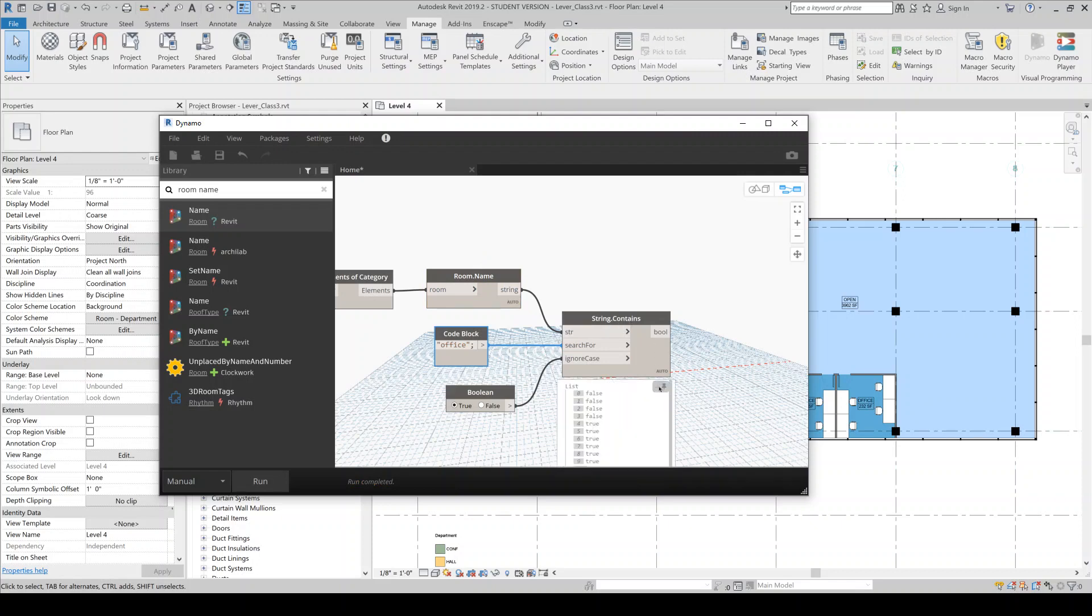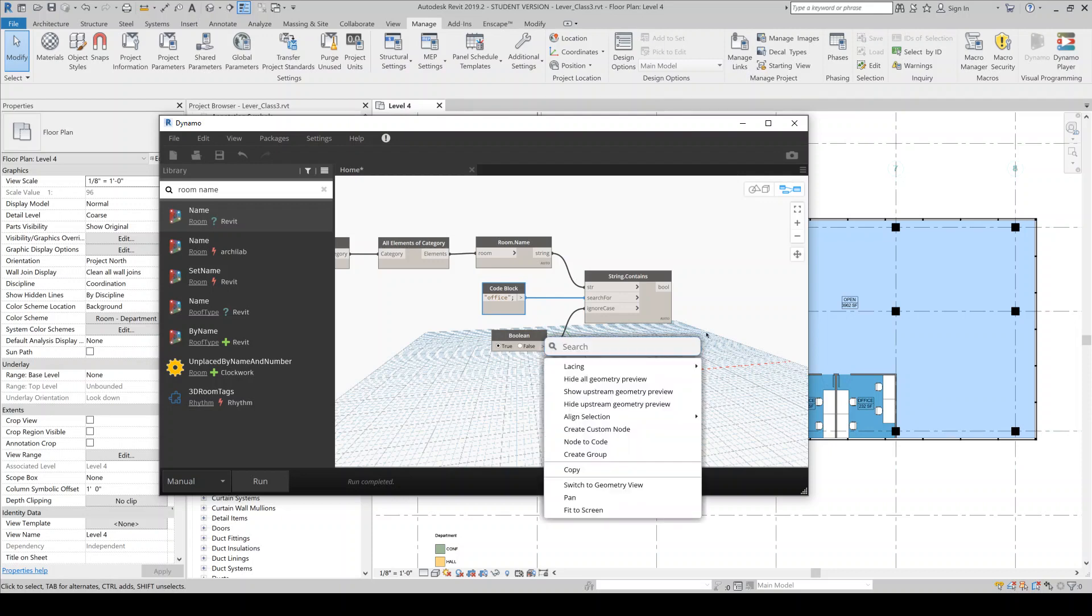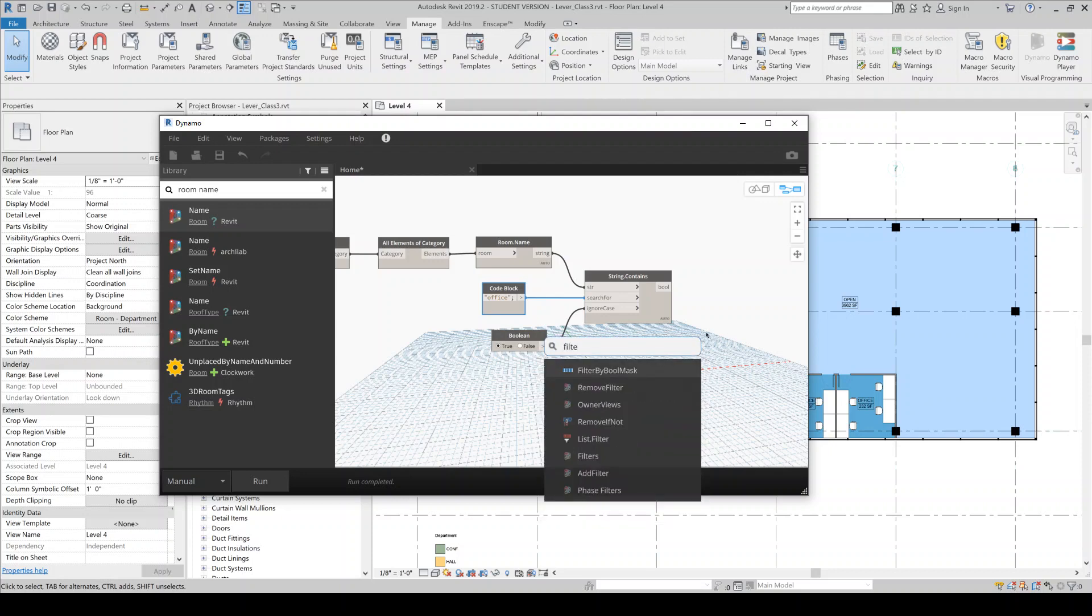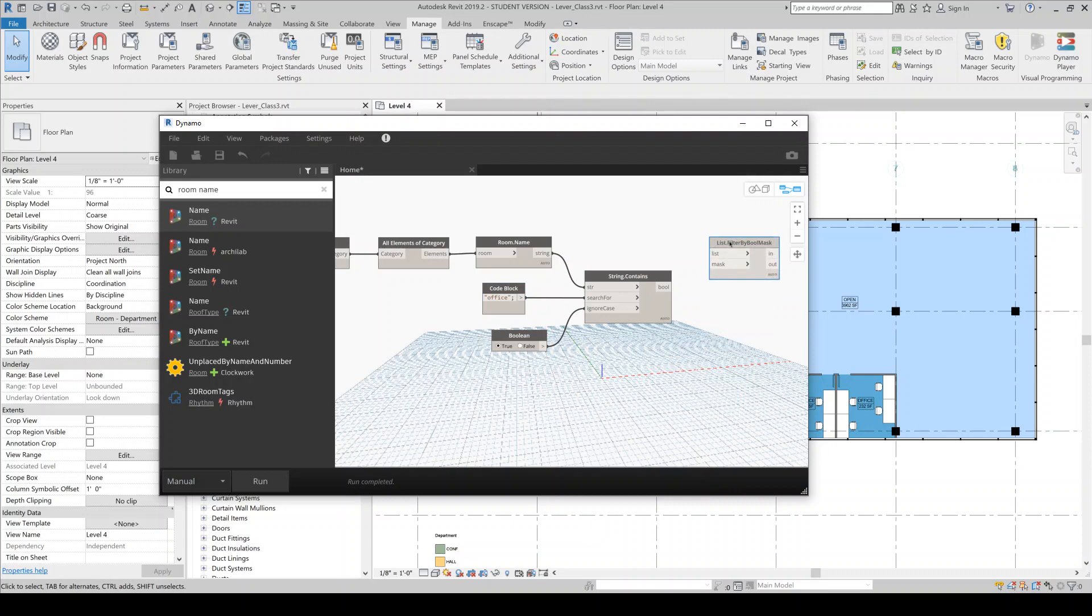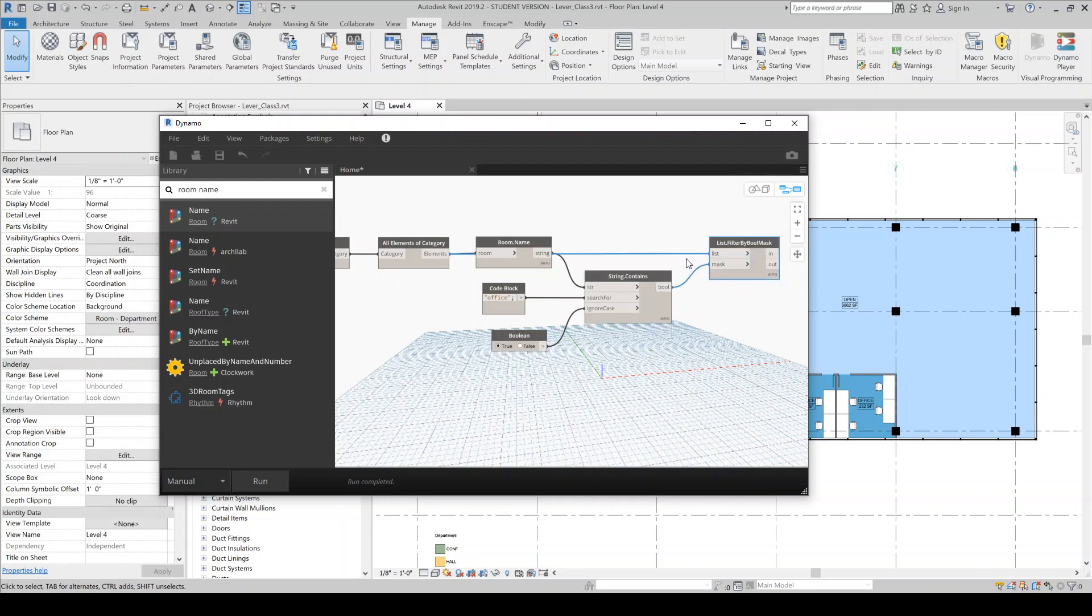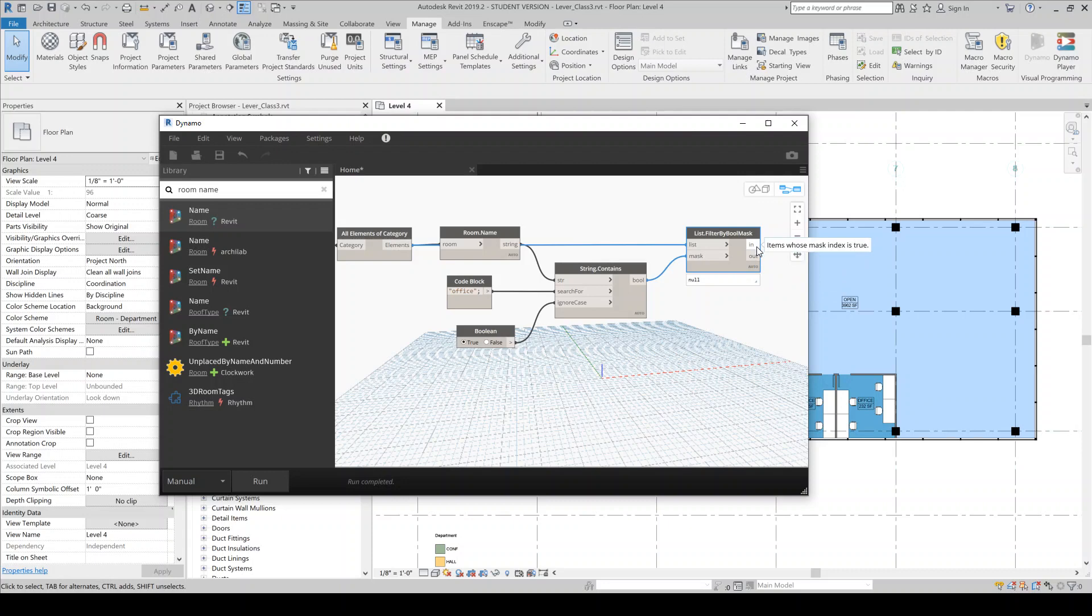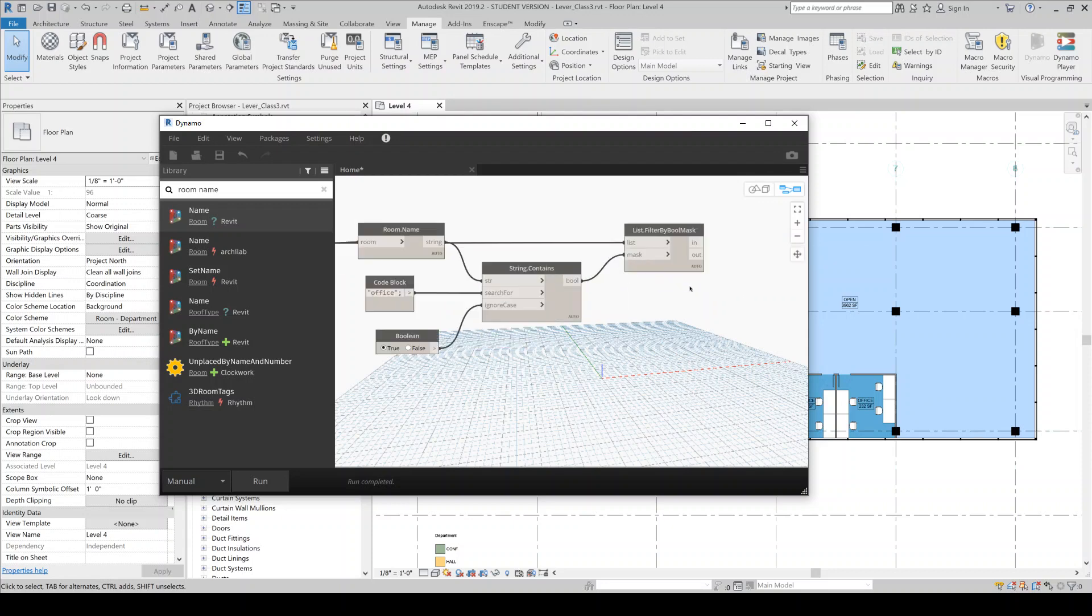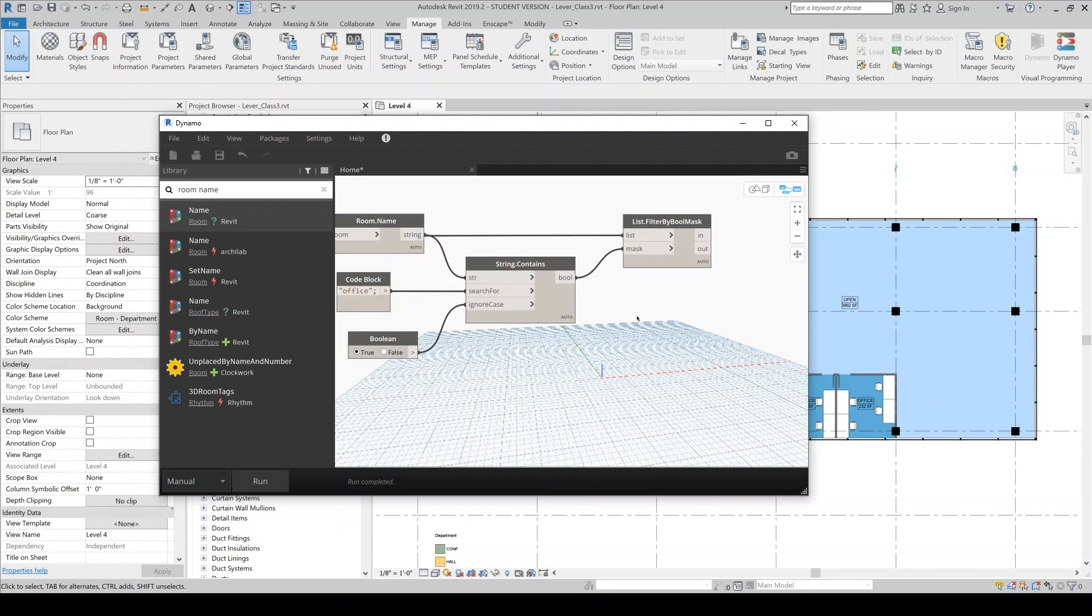Okay, so it looks like we have a list that has whether or not the room has the word office in it. So that looks like it's working. And then what we're going to do is do a filter by Boolean mask. So this is a very common component that you'll be using when you're working in Dynamo. So we're just going to take our original elements or the rooms, which is what we want. And then we're going to use this as a mask. So the mask is generally just a list of trues and false values. And basically anything that's true, the sort of wording here is a little bit confusing. But anything that's a true is going to come out of the in. And anything that's a false is going to come out of the out. Why they don't just call it true and false, I don't know.